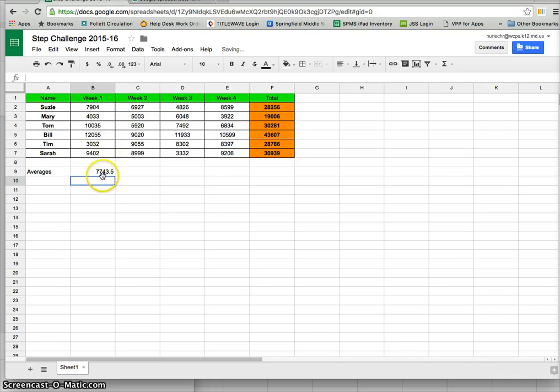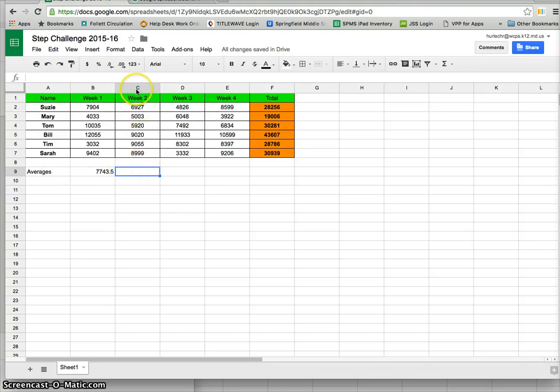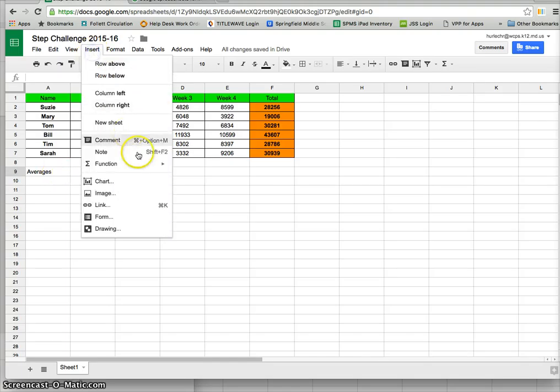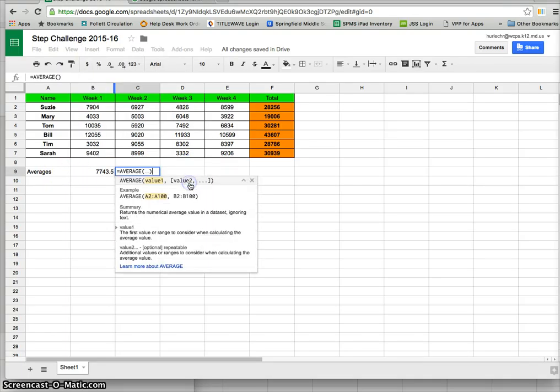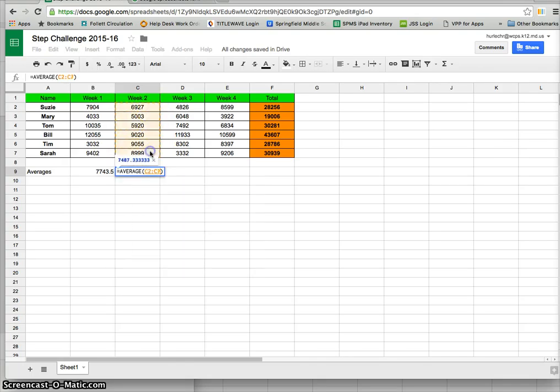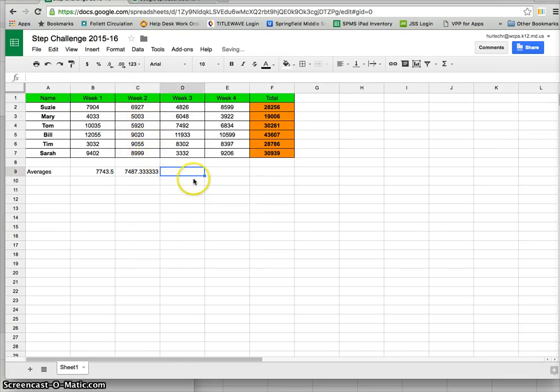It will calculate the total for me, or excuse me, the average for me. So again I'll click here because I want the week 2 average to insert function and average and drag push return and there's my average for that week.